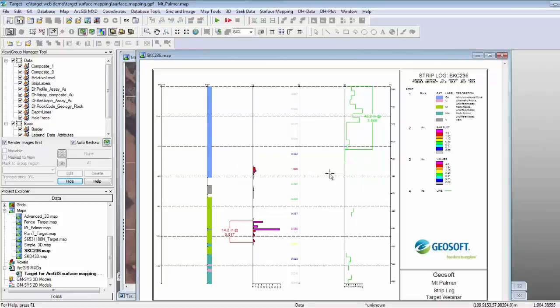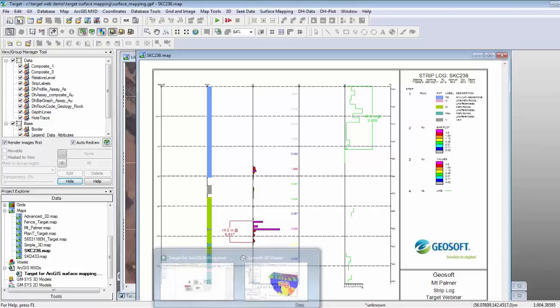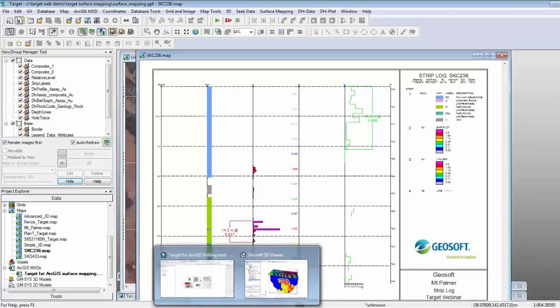The next question: can you make voxel models and isosurfaces in Target for ArcGIS? Yes, you can. The 3D capabilities for creating a 3D voxel and a 3D lithology voxel are available in Target for ArcGIS as well within the 3D viewer. The voxel shown earlier in the Target for ArcGIS 3D viewer was actually created in Target for ArcGIS.